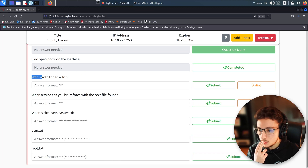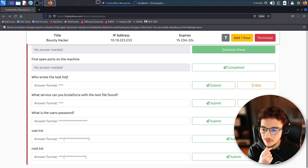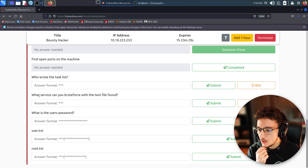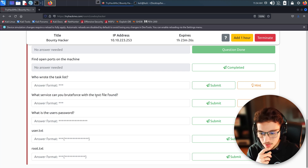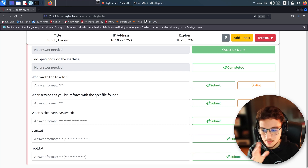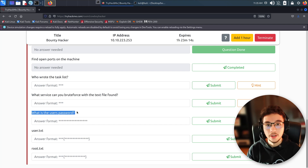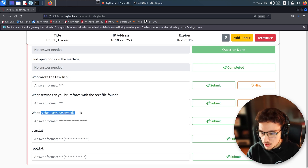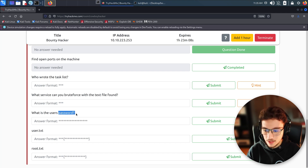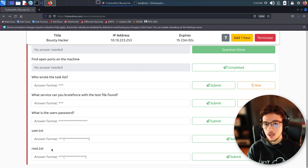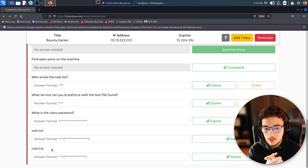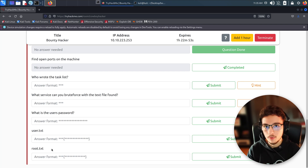While the nmap scan is running, let's look at the other tasks. We need to find out which open ports are on the machine, who wrote a task list, what service can be brute-forced with a text file, and what the user's password is. There are also two flags: the root flag and the user flag. I'm going to blur both flags because I don't want you to just copy and paste without learning.